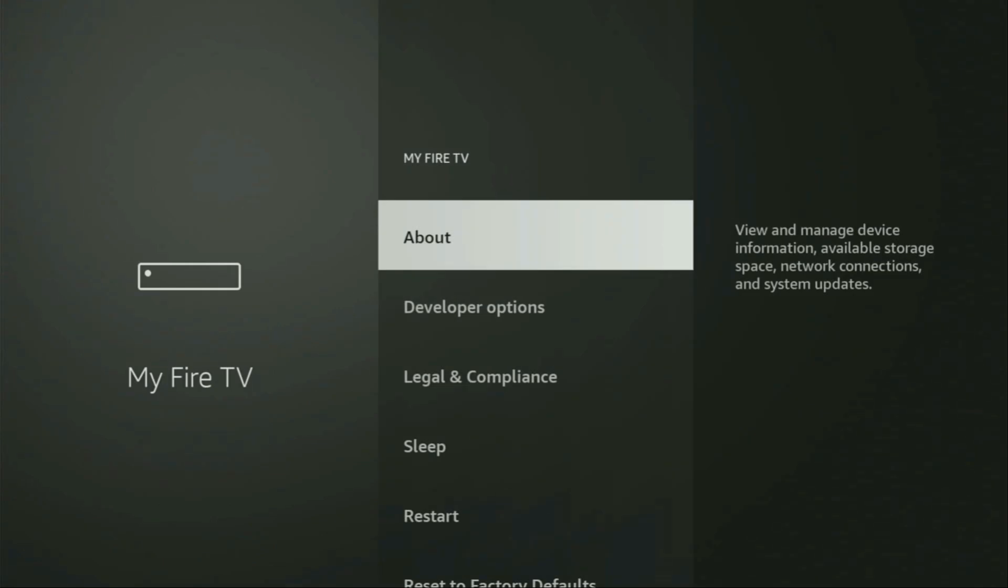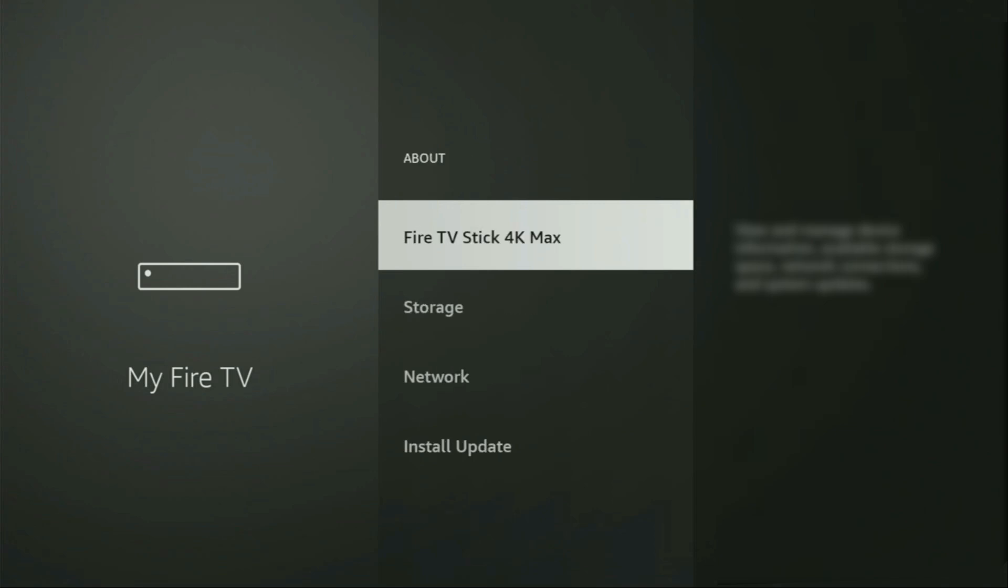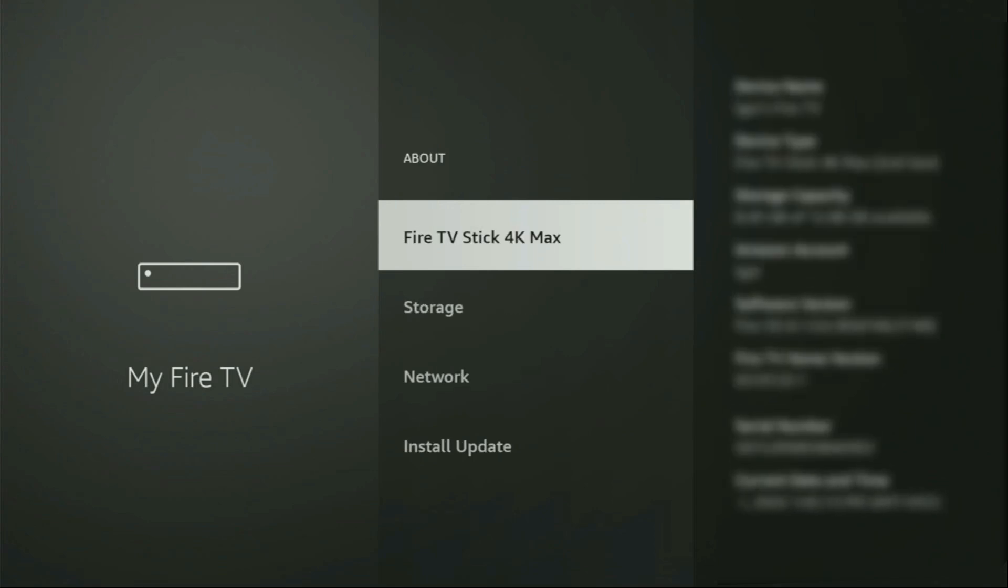When it opens, we have to enable developer options on your device. However, on some Firesticks, and especially on the new ones, the developer options can be hidden by default. So if that's the case, do not worry, it's really easy to make them appear. Just go to About, select Fire TV Stick, and now you have to click on the middle button on your remote for seven times and do it fast. So let's do it.